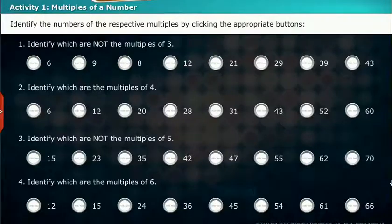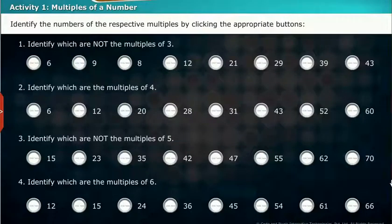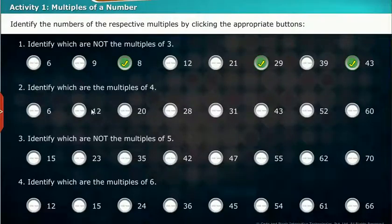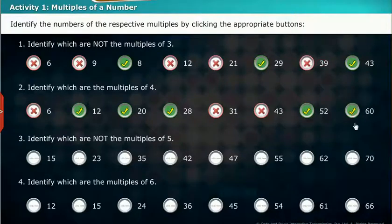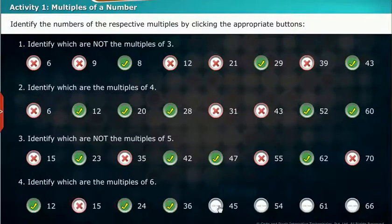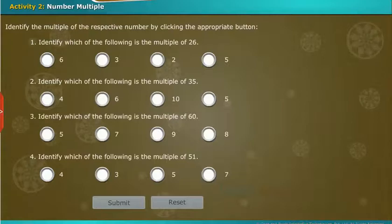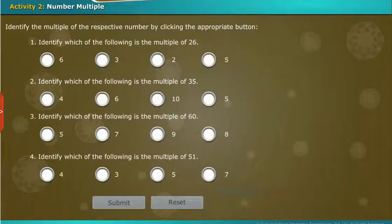Let us do an activity on multiples of numbers. Identify the numbers of the respective multiples by clicking the appropriate buttons. Now we perform an activity on number multiples — identify the multiple of the respective number by clicking the appropriate button.